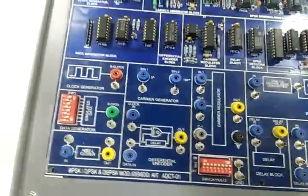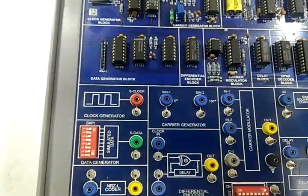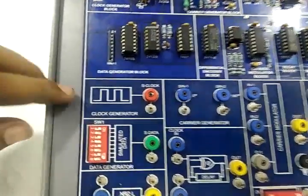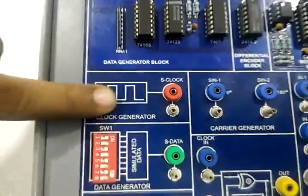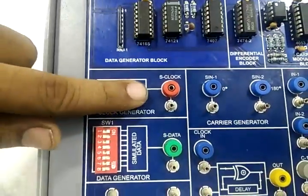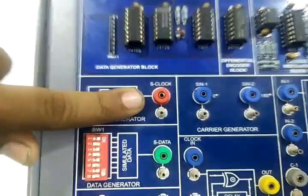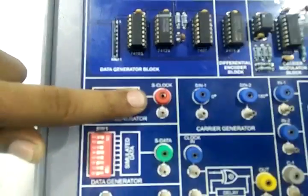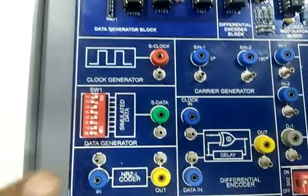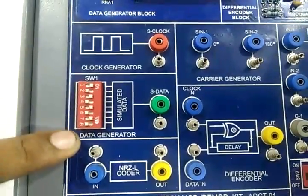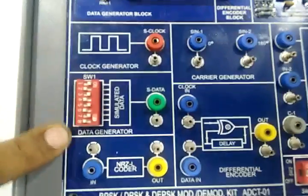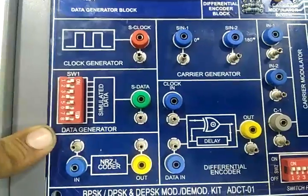This trainer board has inbuilt power supply. It has onboard clock generator which generates frequency of 250 kHz. 8 DIP switches provided to generate 8 bit data.